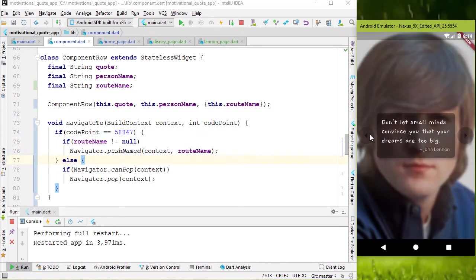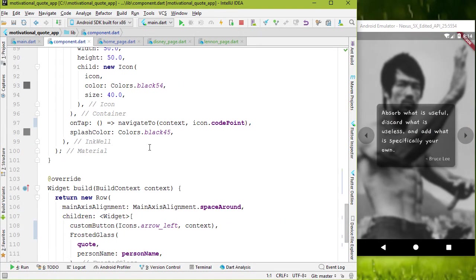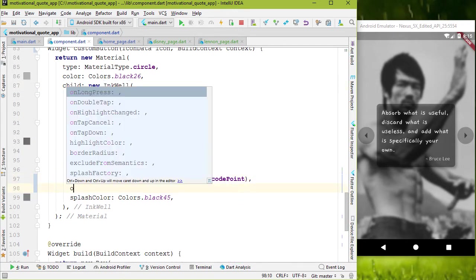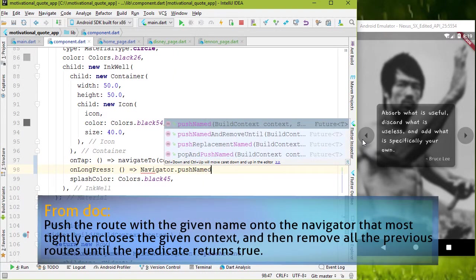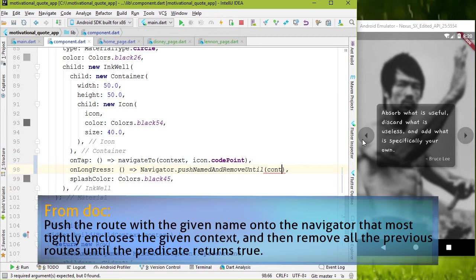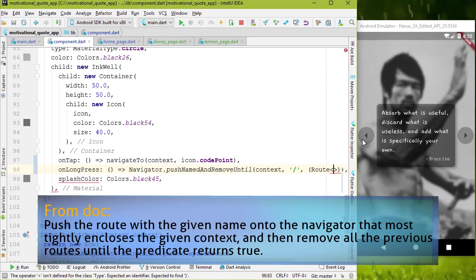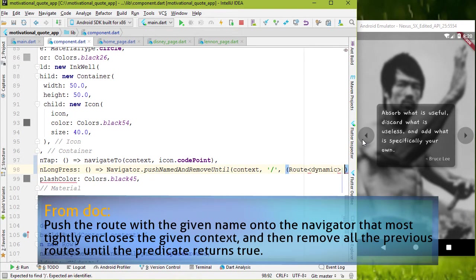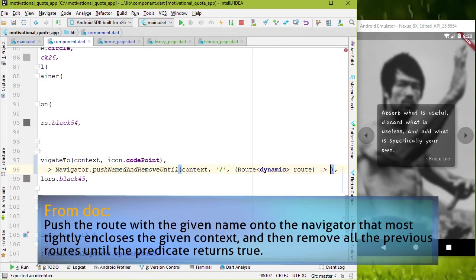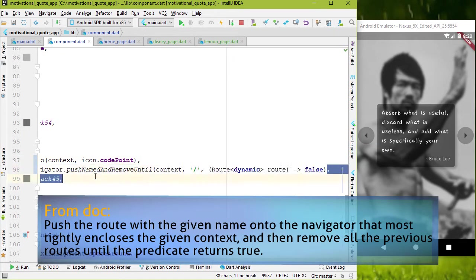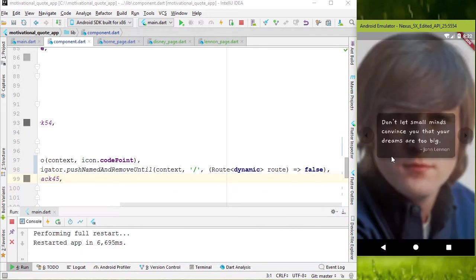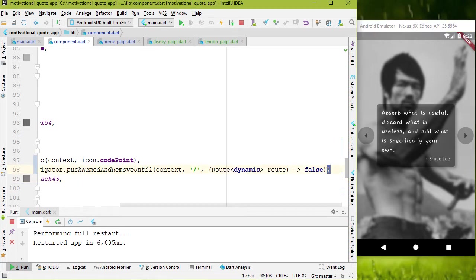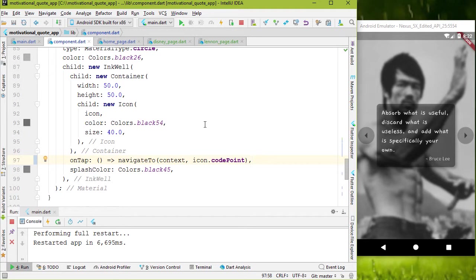Before going to the method two, let me quickly show you another method in navigator. For that, I'm gonna add on long press for our icon. And type navigator dot push named and remove until. Open and close bracket inside bracket. Context for parameter forward slash for home route. Route open and close curly bracket. Inside it add dynamic and add parameter name route. Outside the bracket add fat arrow type false. What this method will do is that it will push the provided route and will remove all other routes in the navigator. So if I restart and press and hold a second. As you can see you are in the home screen. There are other methods that you can try. We don't need this for this app. Just wanted to show you.